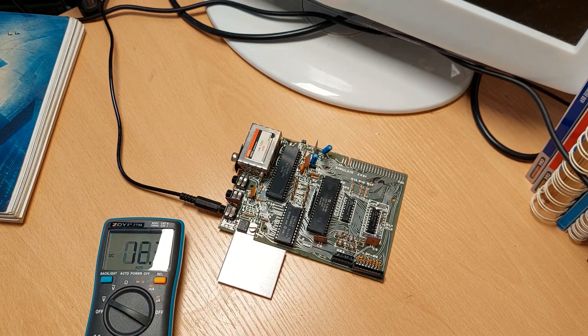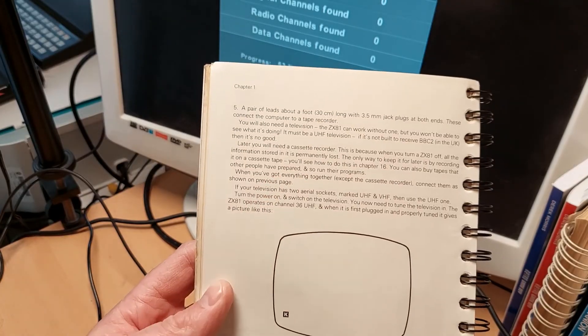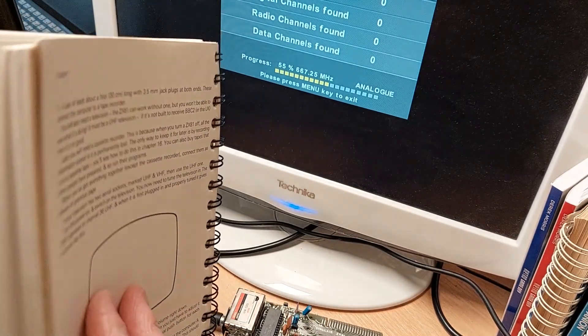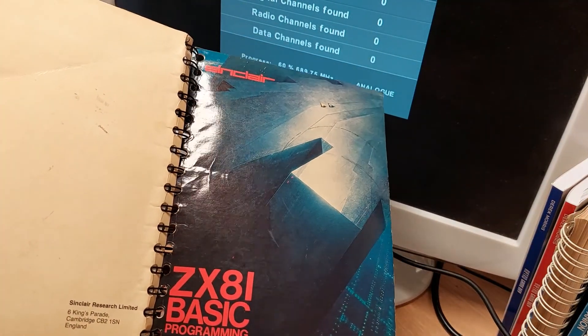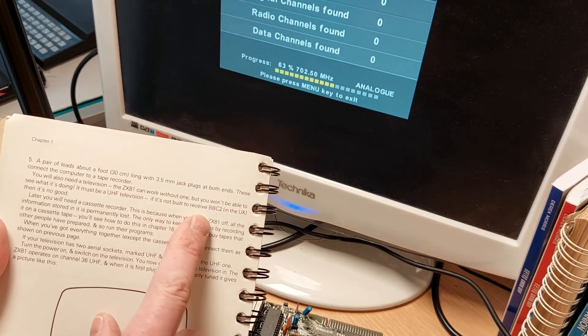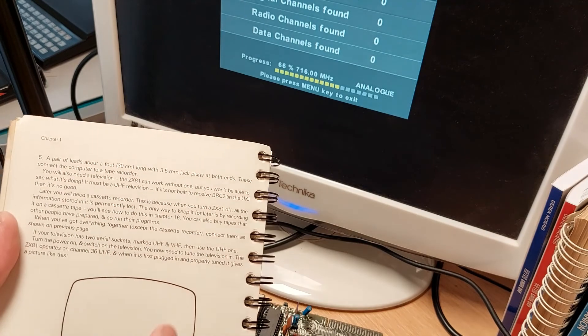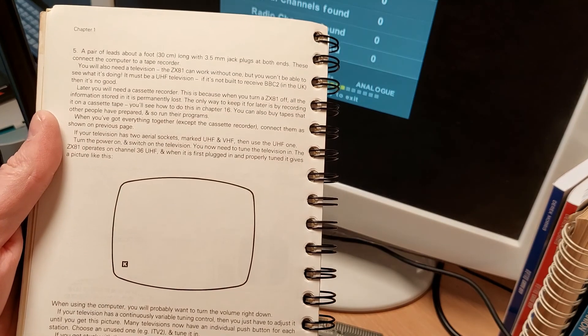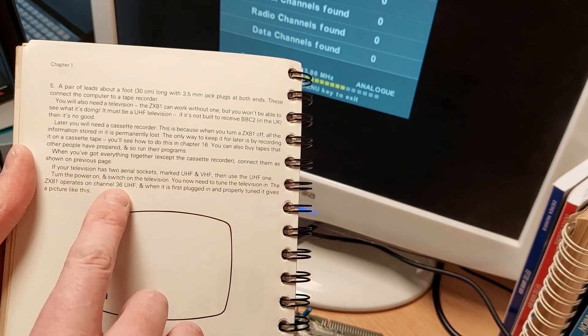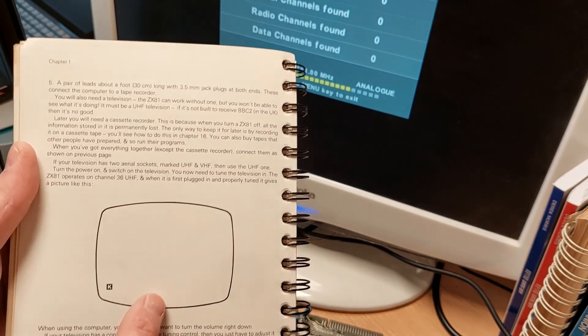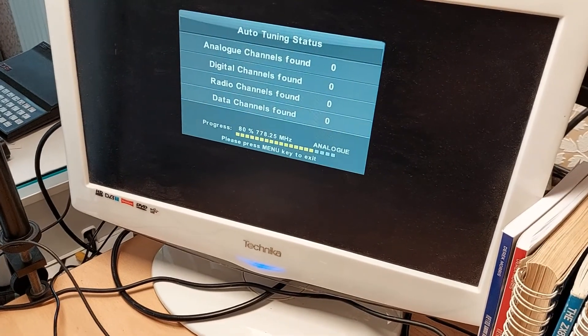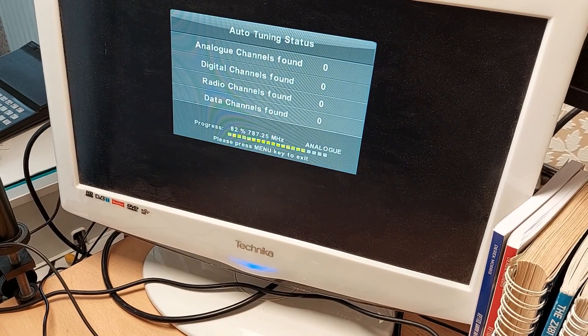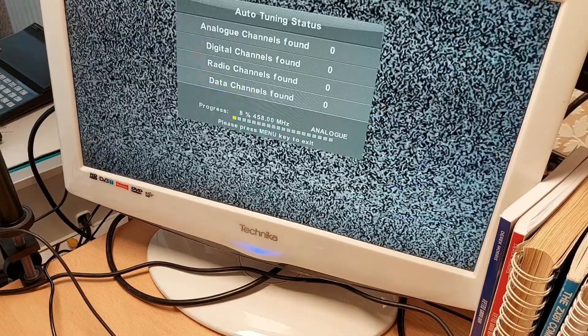I think what we'll do now is connect the RF lead to it, see if we can get anything onto the TV. The manual, this didn't come with this, it was just the computer. I think I've shown this before, it's available on the internet as well. The instruction manual says it operates on channel 36 UHF when it's first plugged in, you tune that and it gives you a picture. So that's what I'm looking for. I'll auto-load channels. Found none, and I'm a bit worried because it's 83% of the way through.